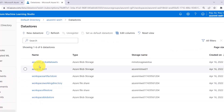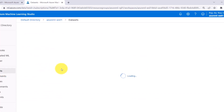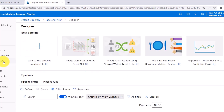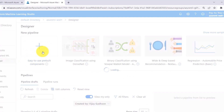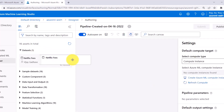Then I have created a data store, Azure ML_DS01. And at the end, I have created a dataset — Netflix fees. Now go to Designer and open a new pipeline. This is the dataset — drag it to the canvas.